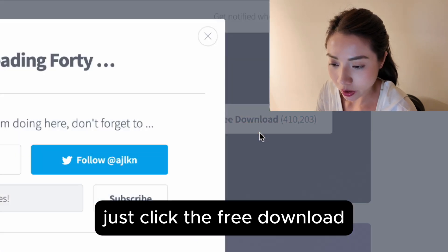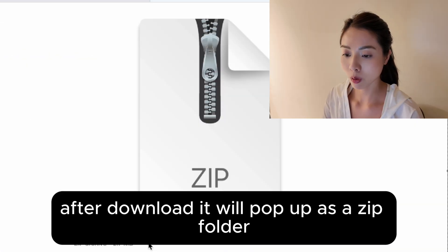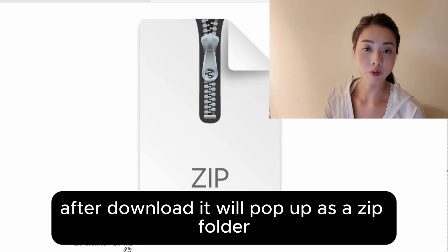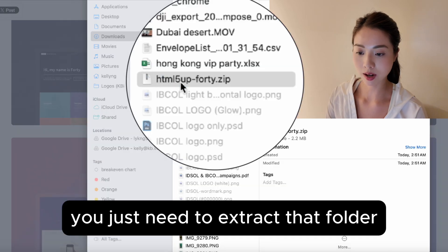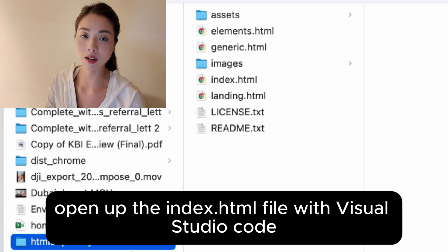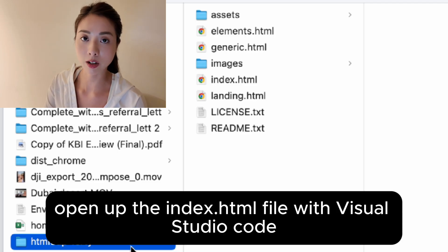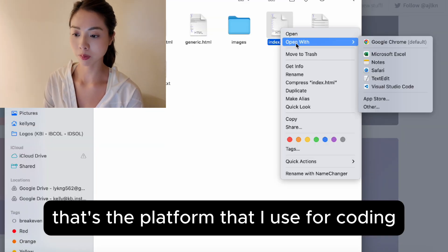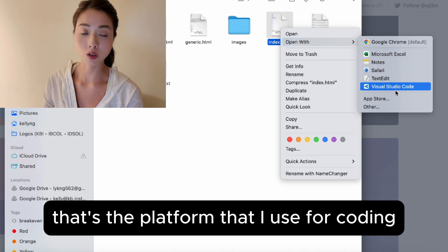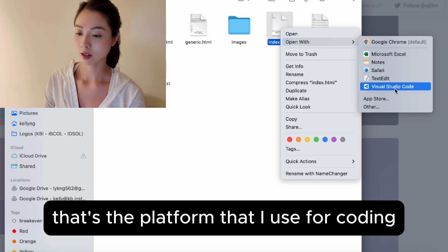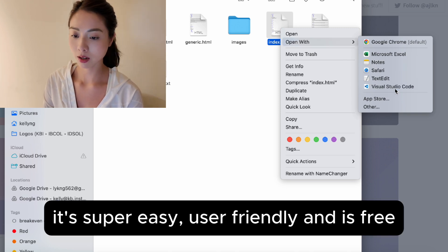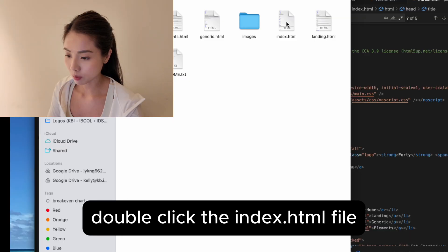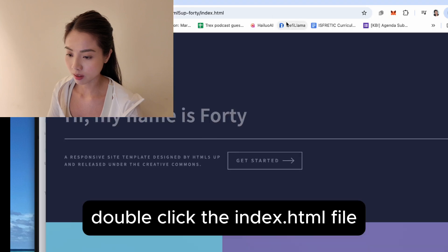So here I picked one. Just click the free download. After download, it will pop up as a zip folder — you just need to extract that folder. Open up the index.html file with Visual Studio Code. That's the platform I use for coding. It's super easy, user-friendly, and it's free. Double click the index.html file.